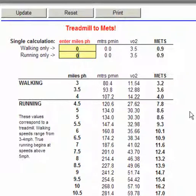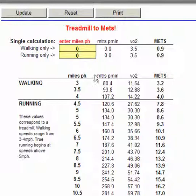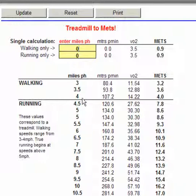Using this form, we are able to convert miles per hour on the treadmill at a 0% incline into the equivalent MET value. Walking is generally considered up to 4 miles per hour. There is a grey area between 4 and 4.5 where you could be walking or semi-jogging, but true walking speeds will be up to just over 4 miles per hour.